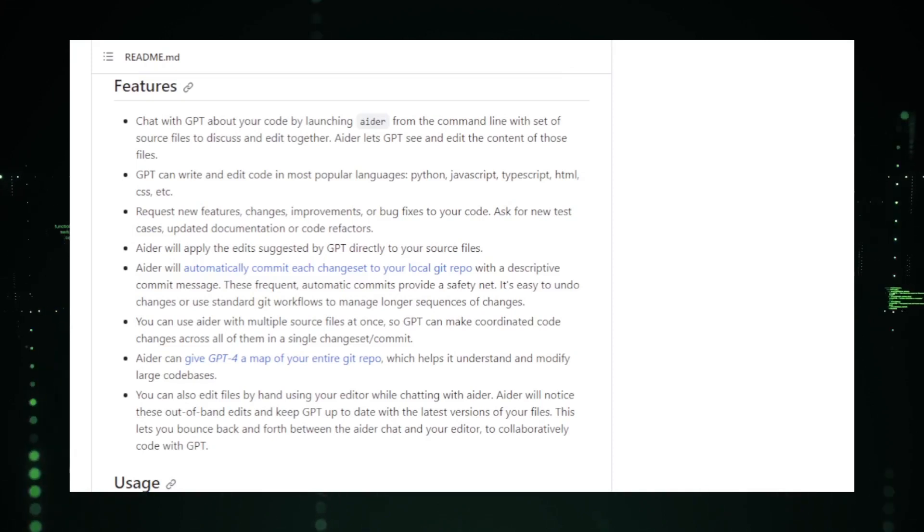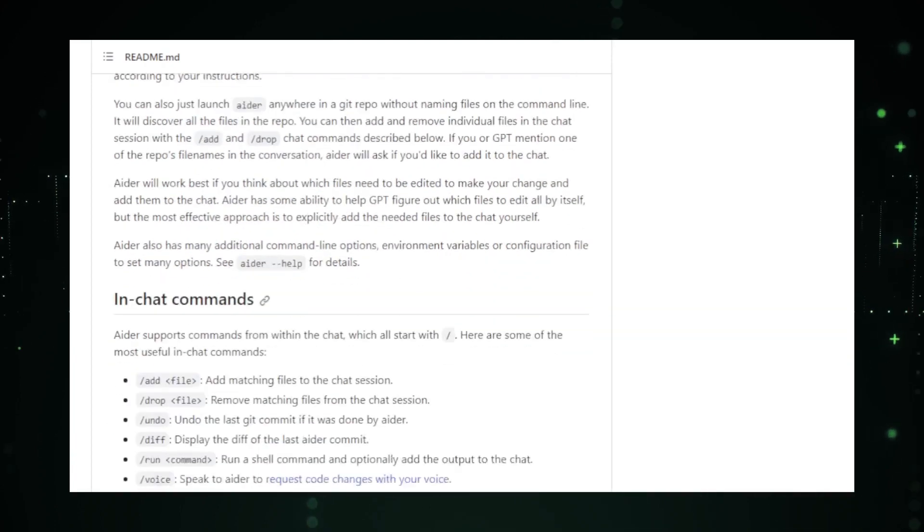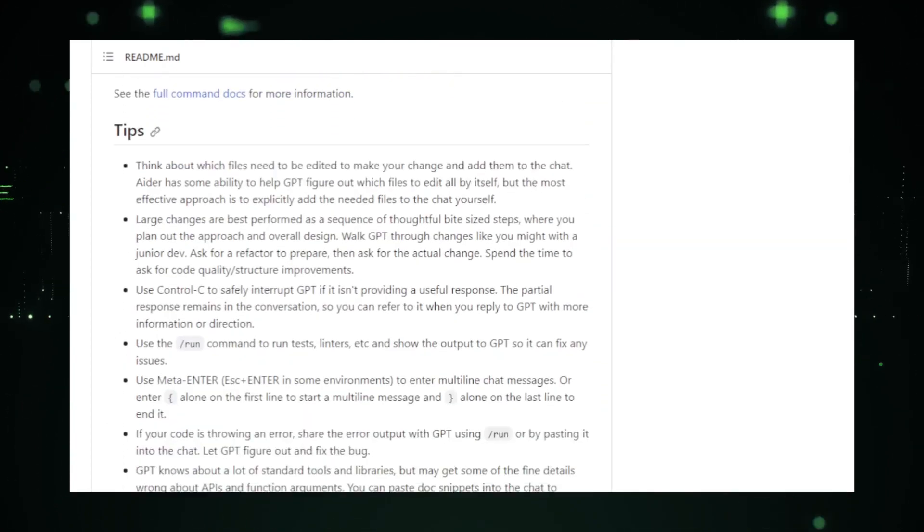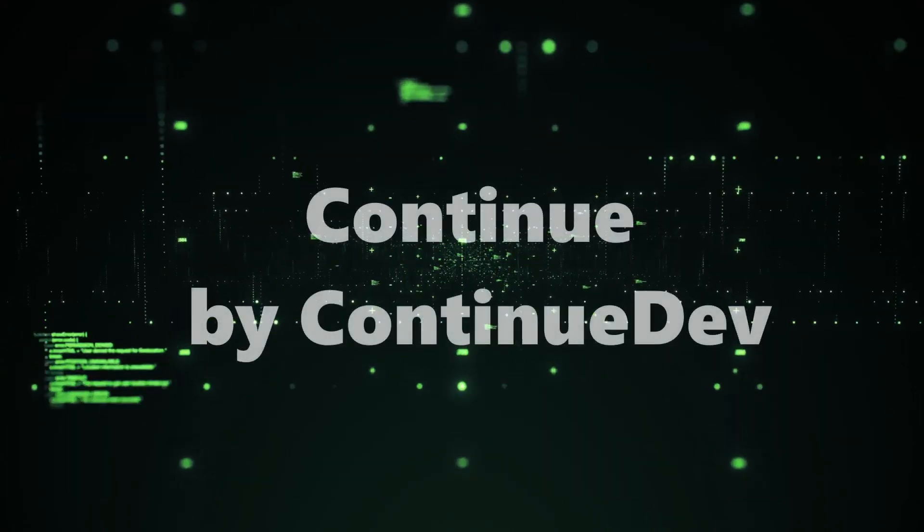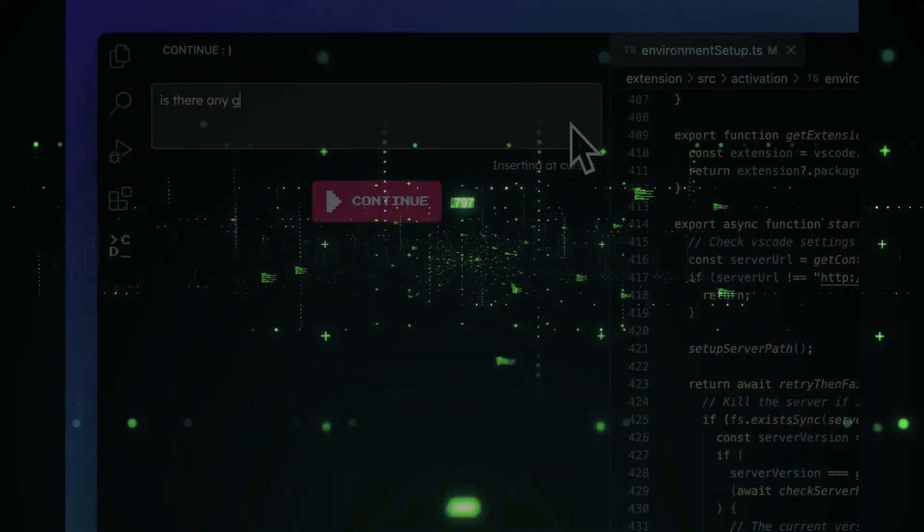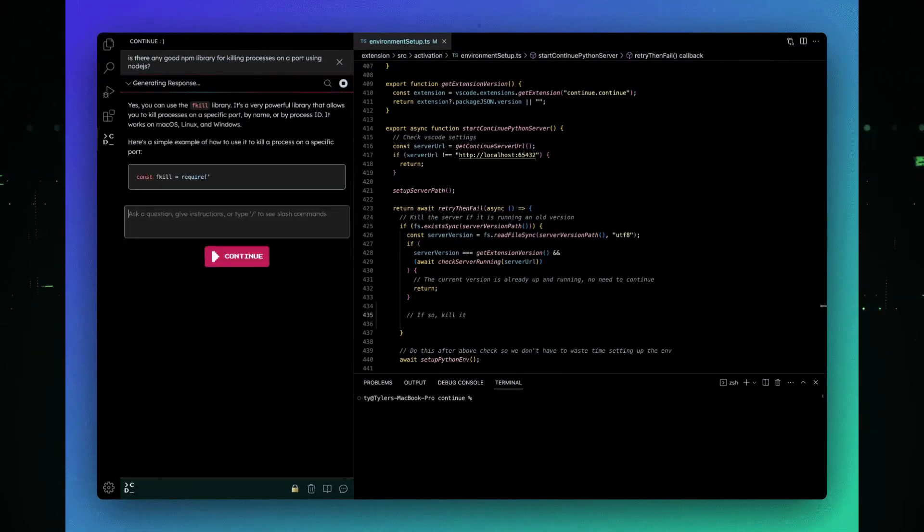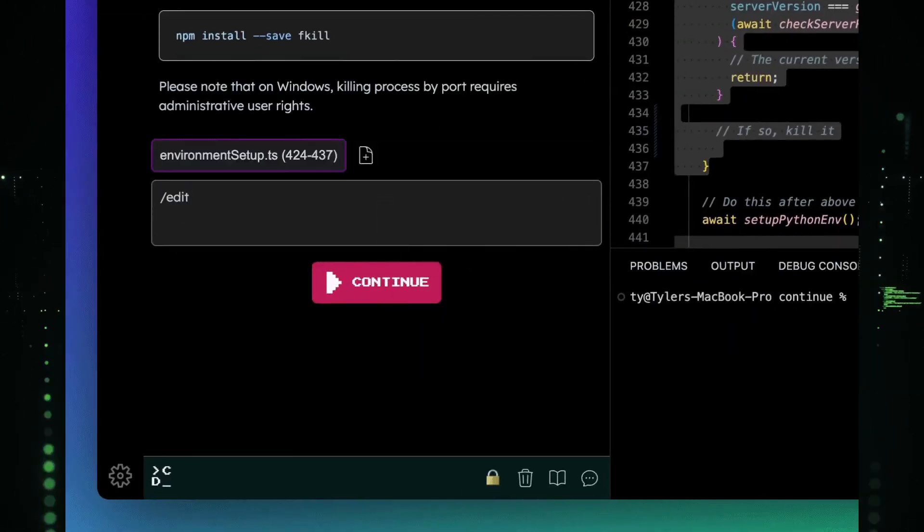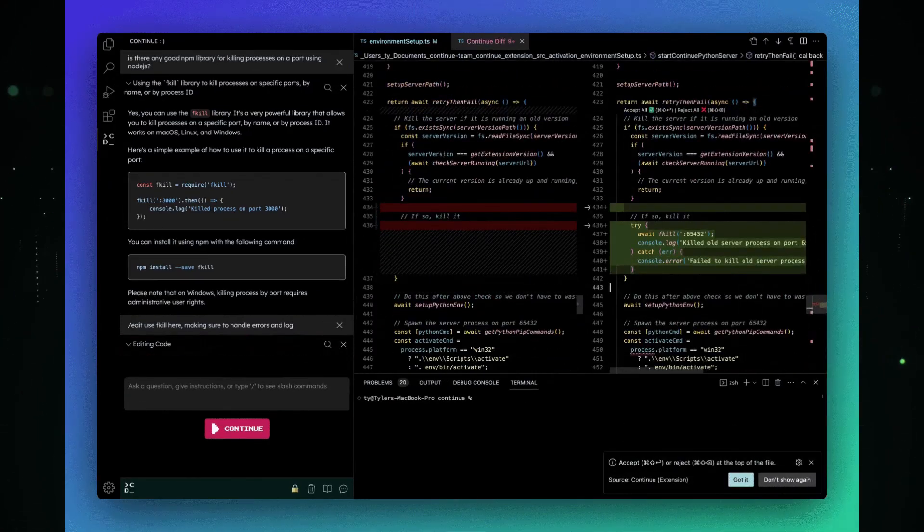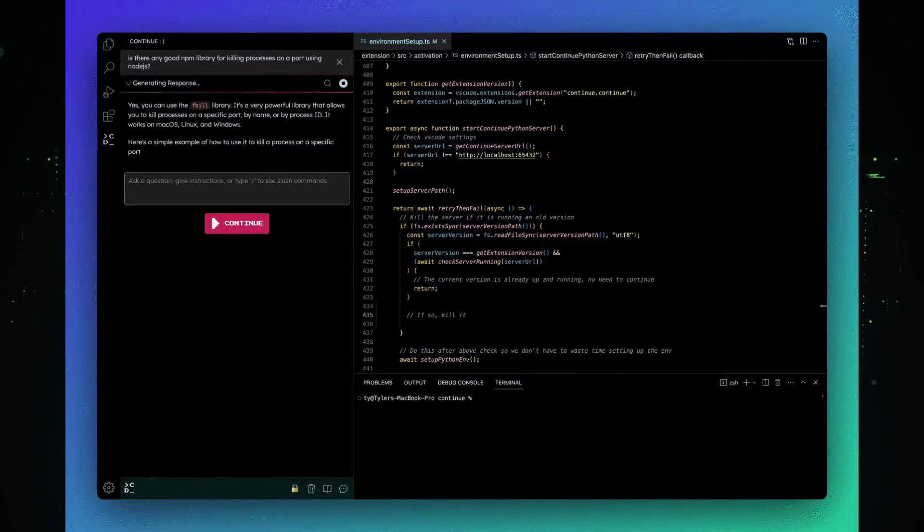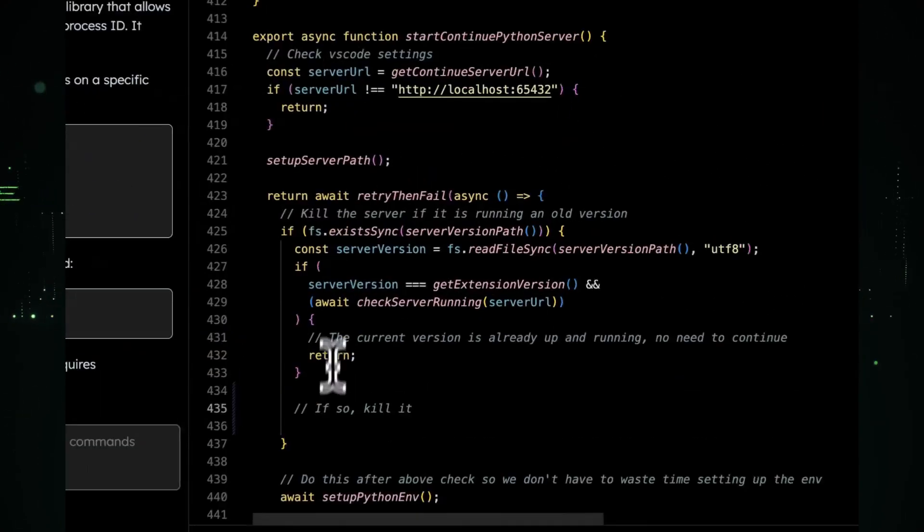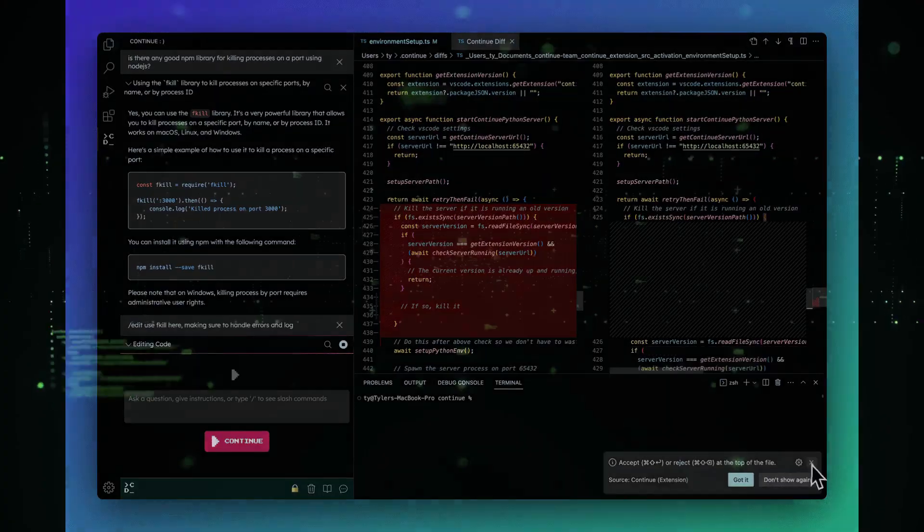In essence, AIDER is not just a tool. It's a revolution in how we approach tasks, ensuring efficiency, accuracy, and a touch of AI magic in everything we do. Project number four, Continue by ContinueDev. The world of AI and development is vast, and Continue by ContinueDev is a testament to the innovation happening in this space. This project is all about streamlining the development process, making it more efficient, intuitive, and, most importantly, enjoyable.